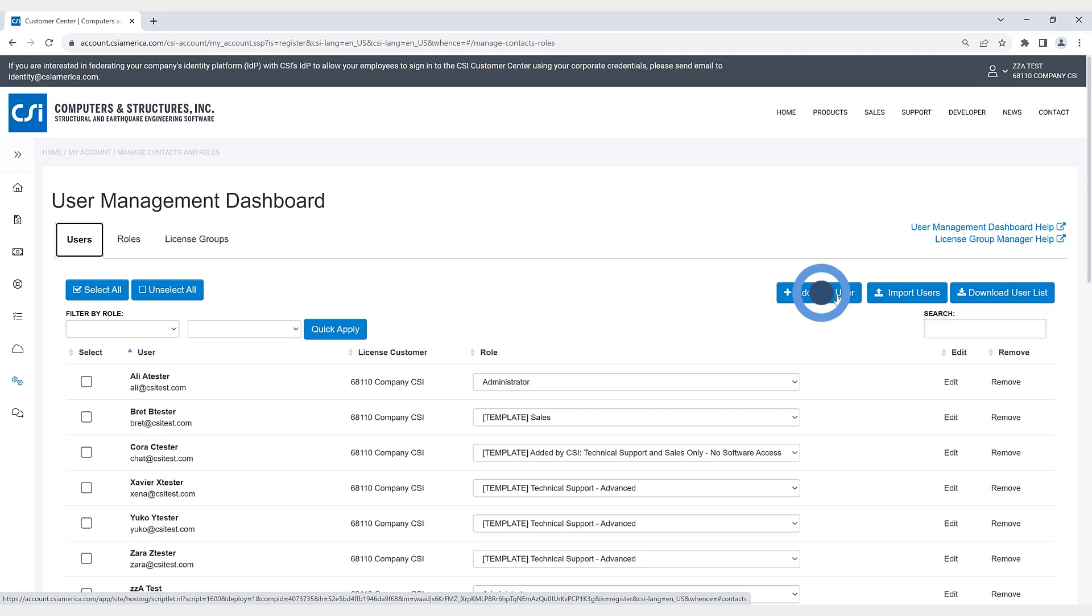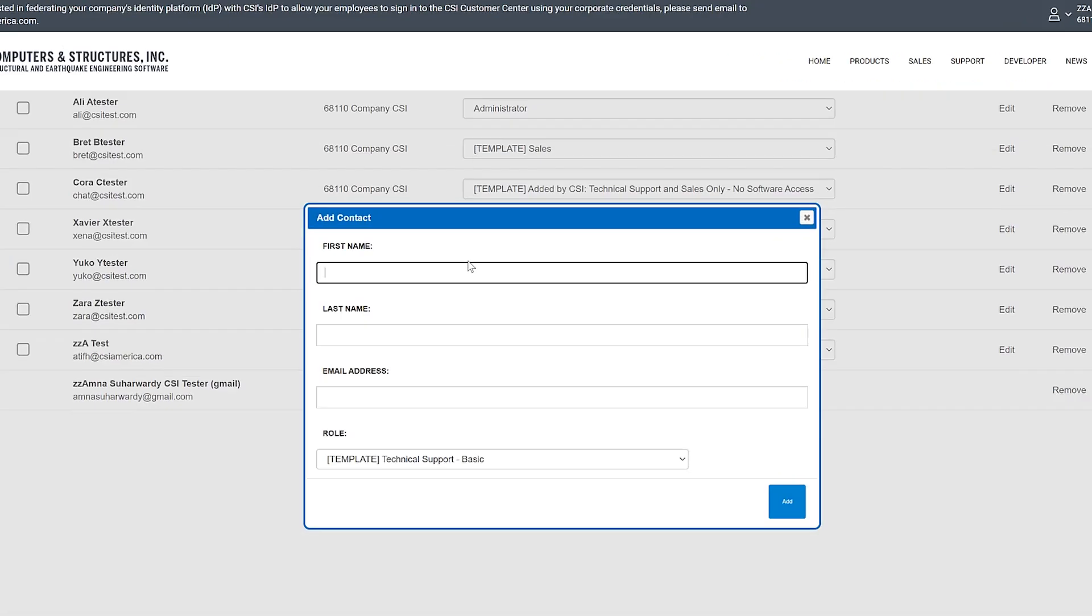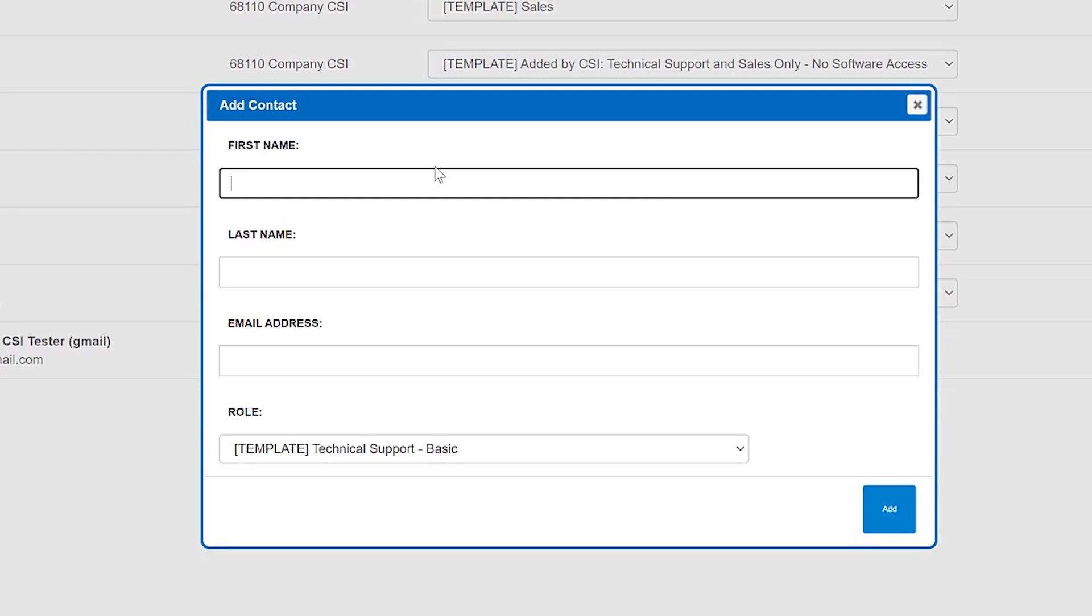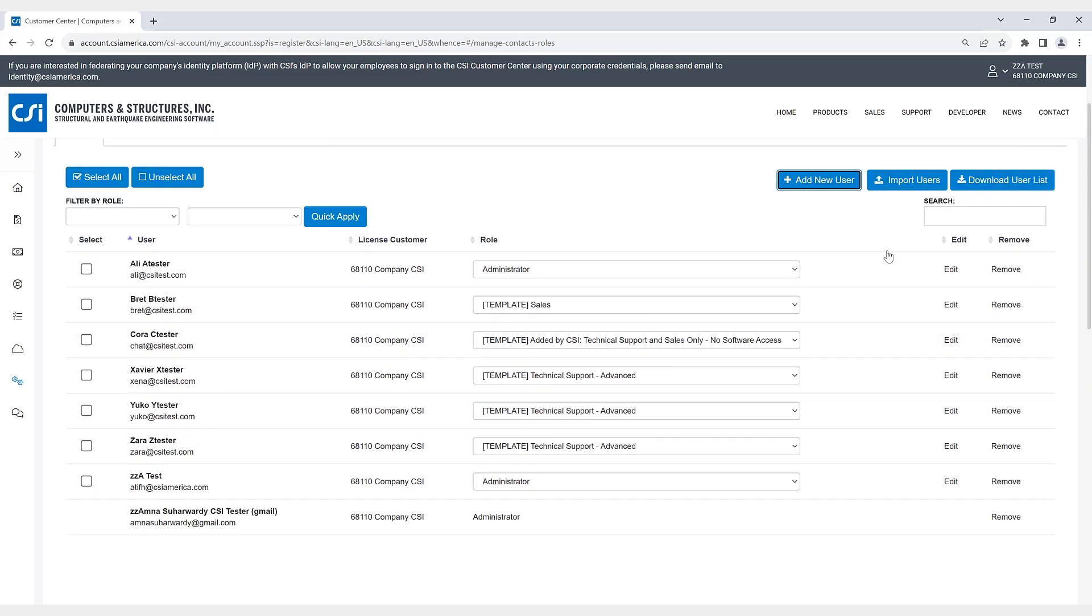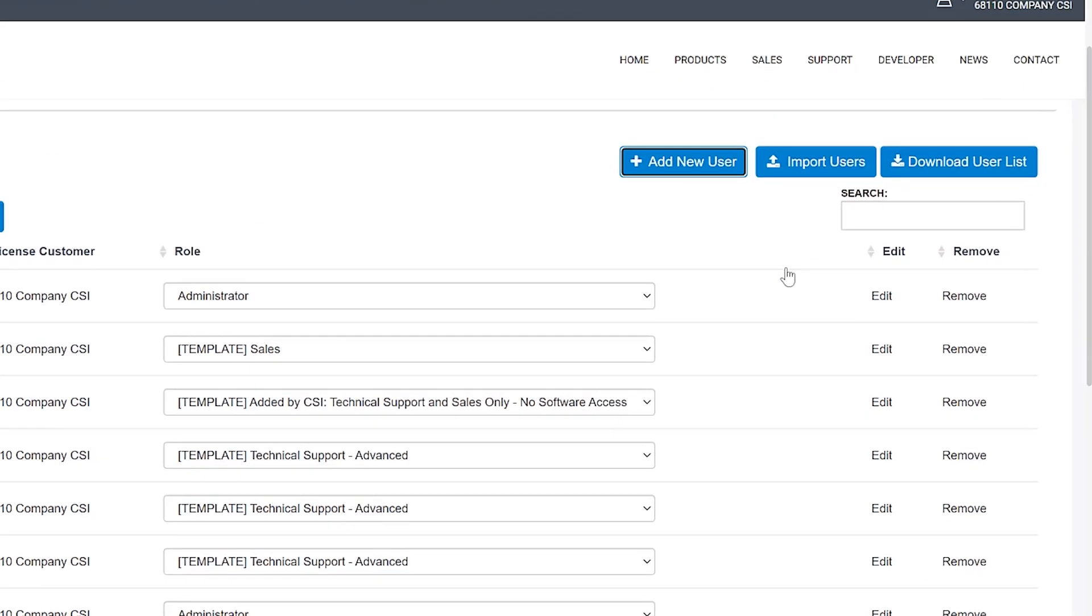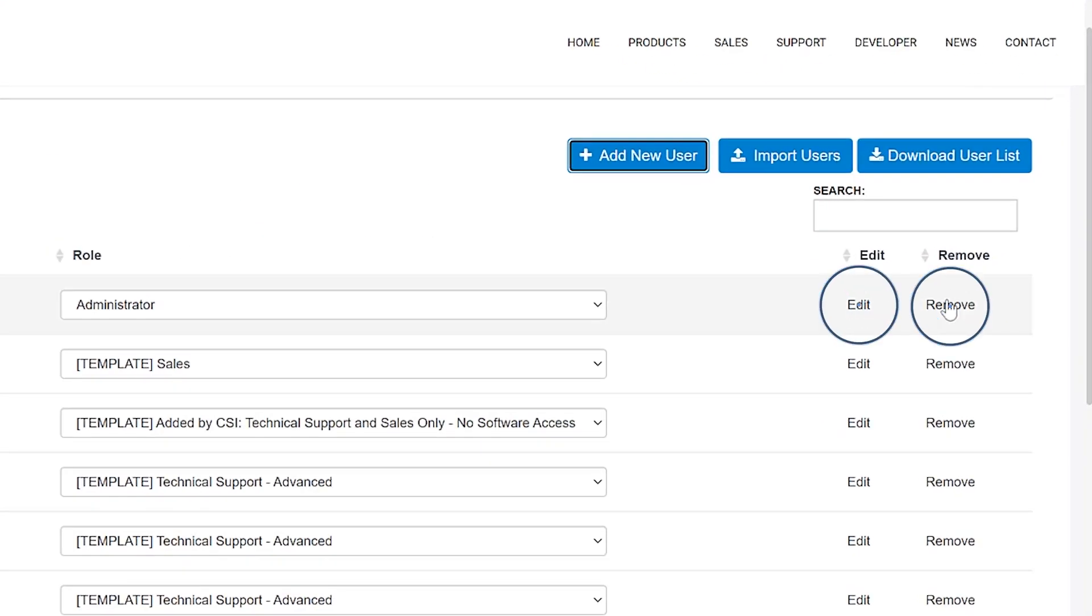So if we click on add new user, you can put in the first and last name, email address, and the specific role, which we will discuss here in a minute. You also have the ability to edit and remove users here on the right-hand side.